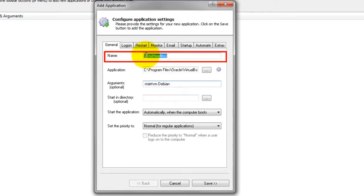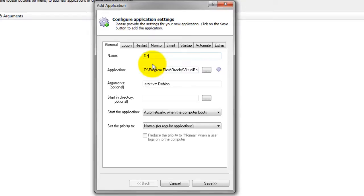In the Name field, enter the name that you will call the application in AlwaysUp. We have used Debian VM, but you can specify virtually anything you like.